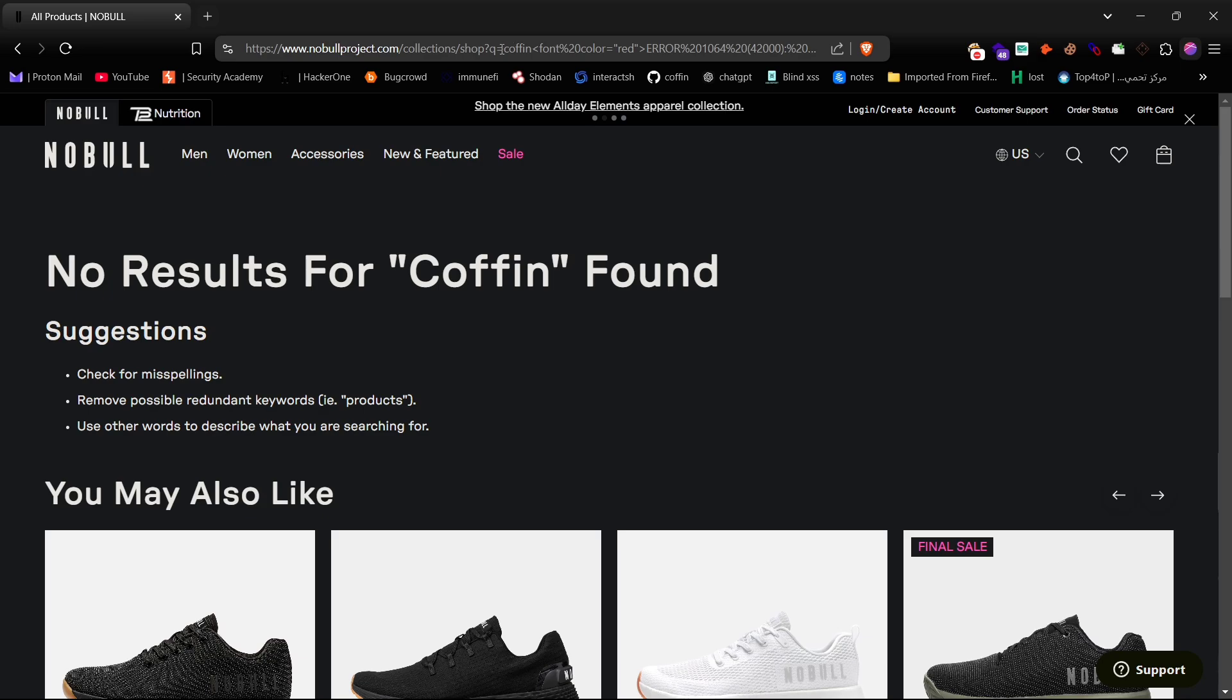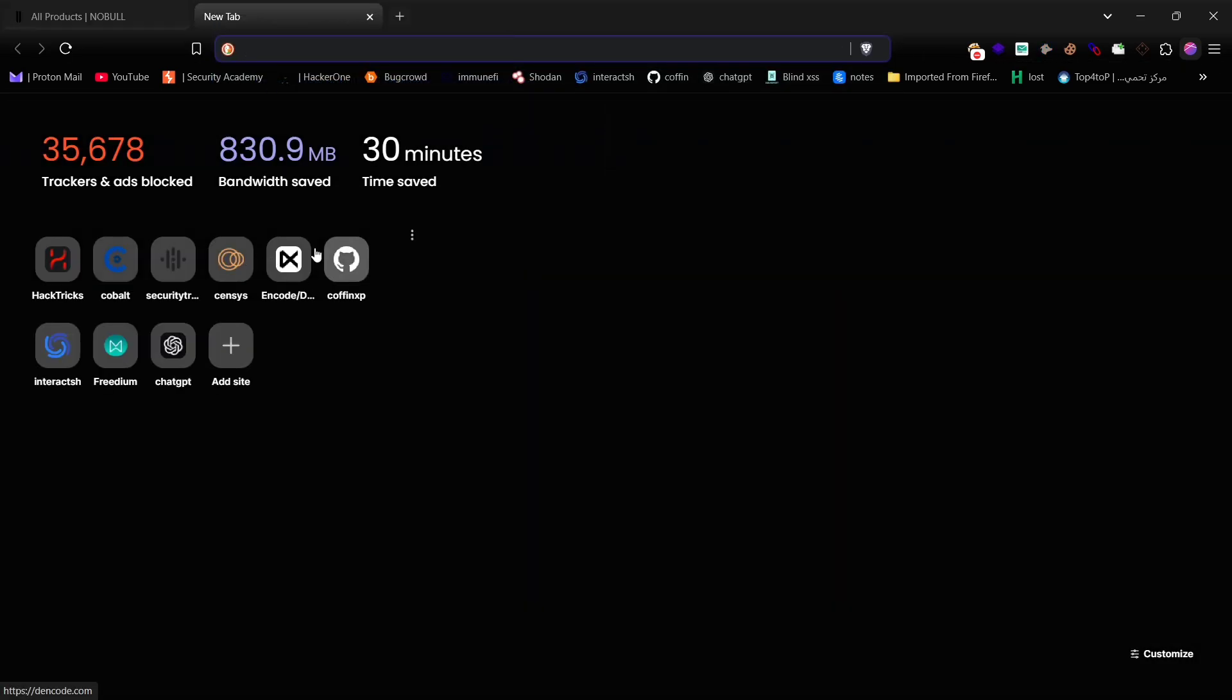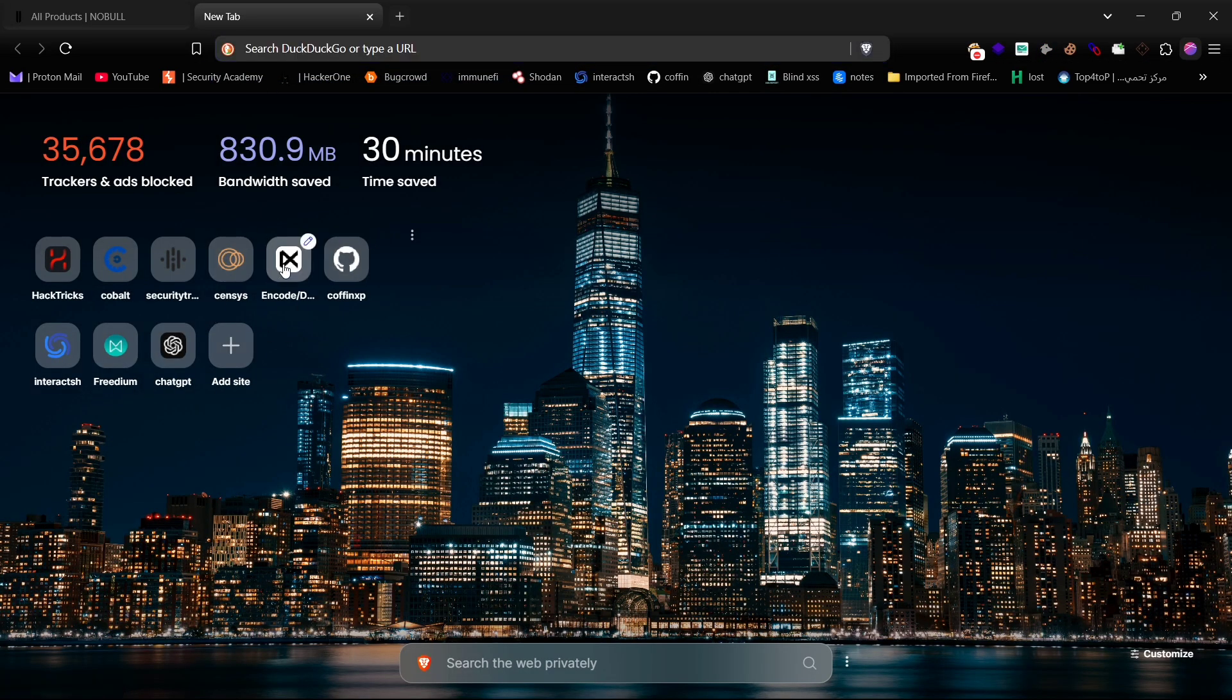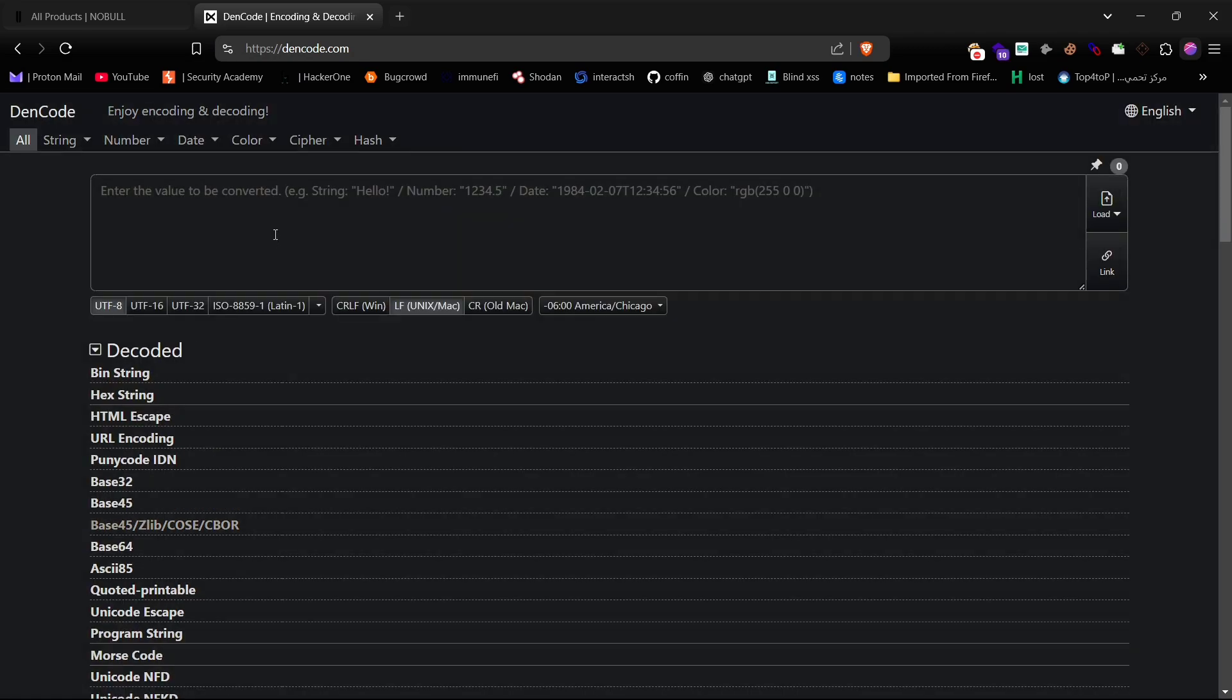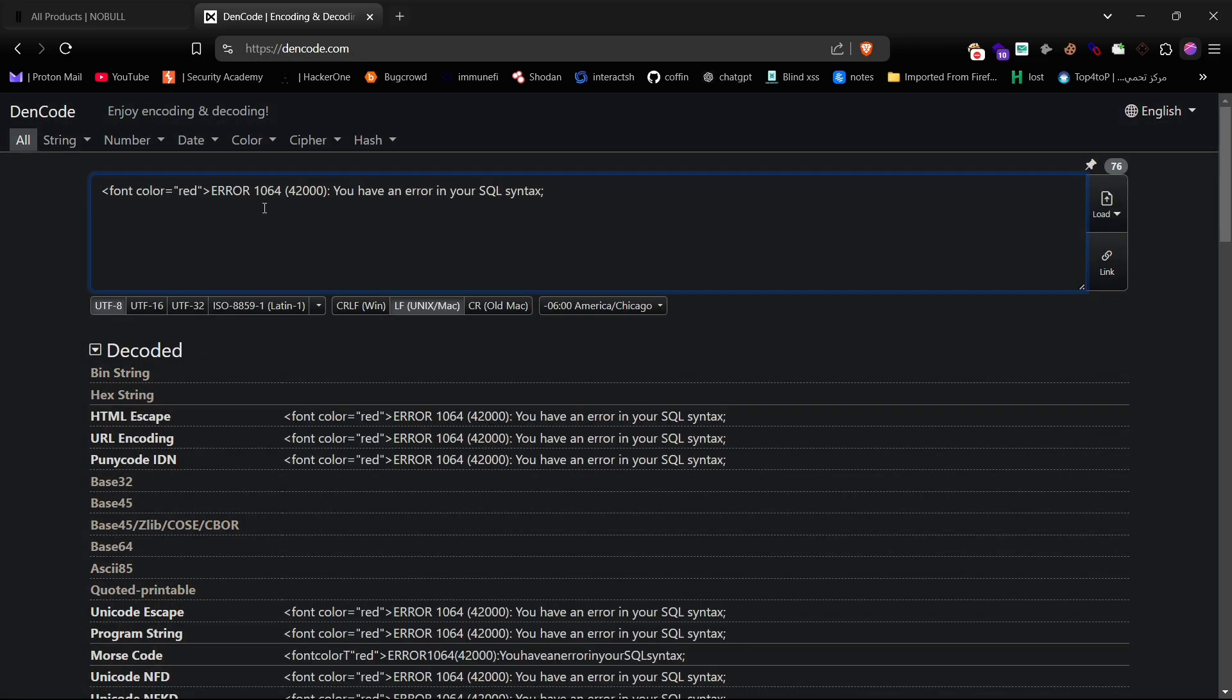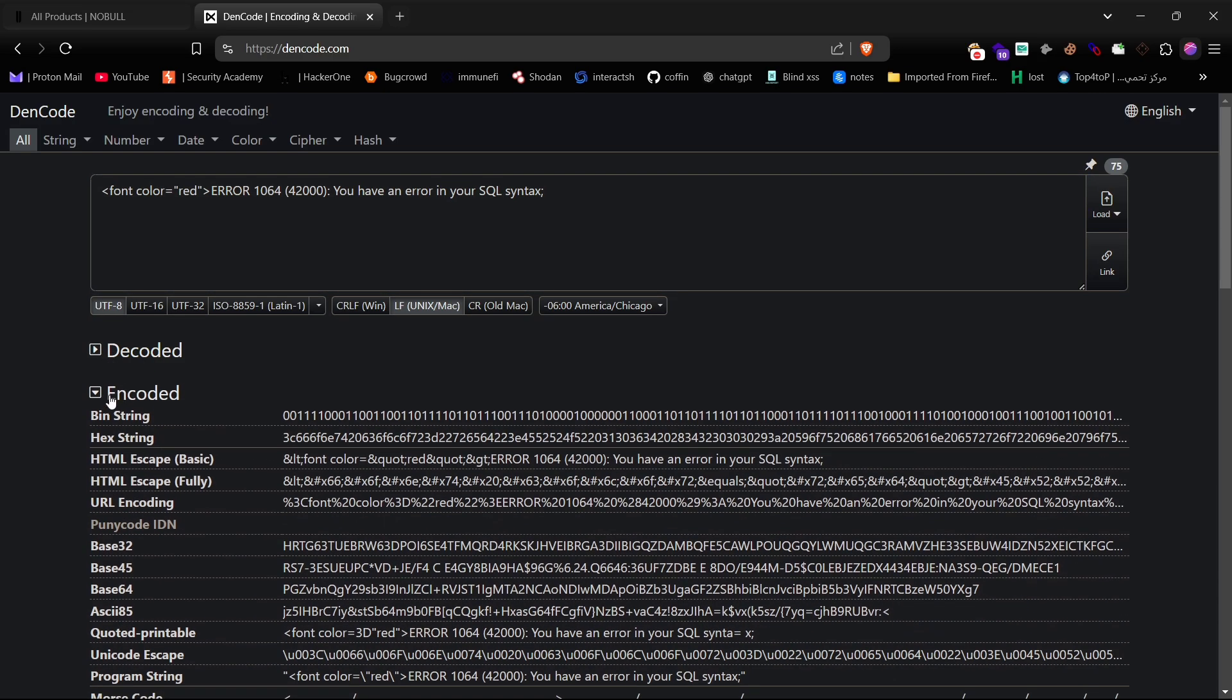Next, let's try some URL encoding payloads. For that, I personally use my favorite DENCODE encoder and decoder, which has lots of encoding and decoding options. Great for WAF bypass. Now, let's see if an HTML payload reflects with color or not.